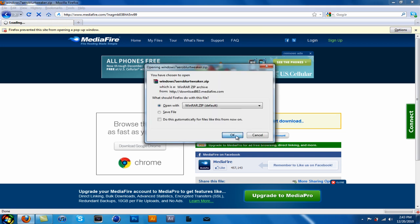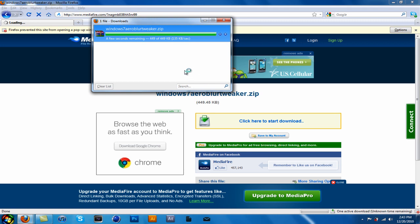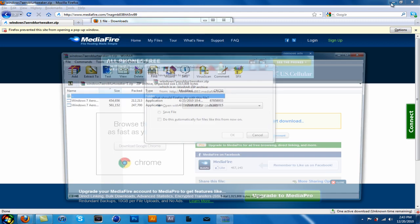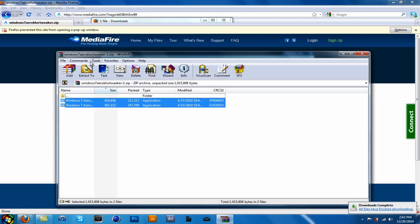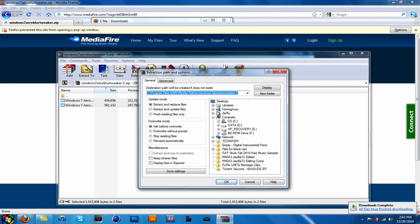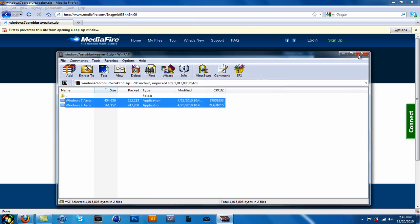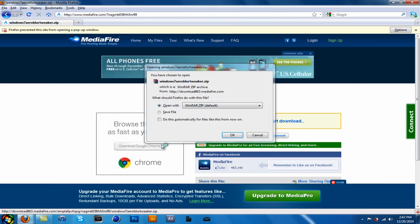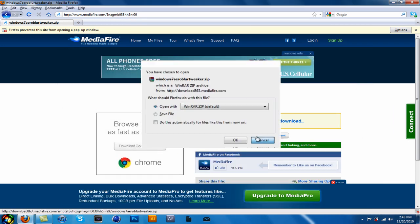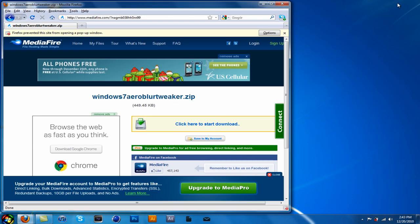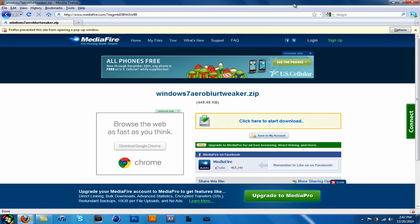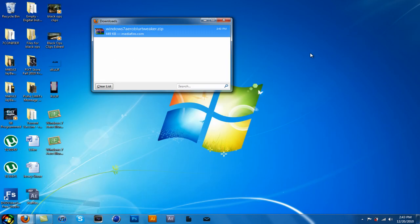So just download it. Make sure you have WinZip or something. And just extract the two files that are in here. Extract it to the desktop. Cancel. And minimize it.